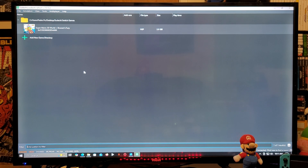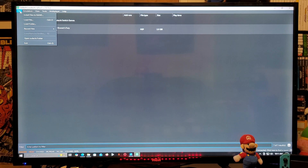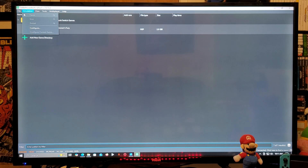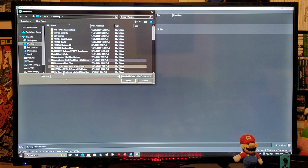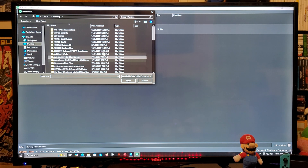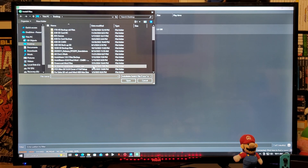If you want to add updates and DLCs, go over to File, then Install Files. Find your folder with updates and DLCs and select the folder.